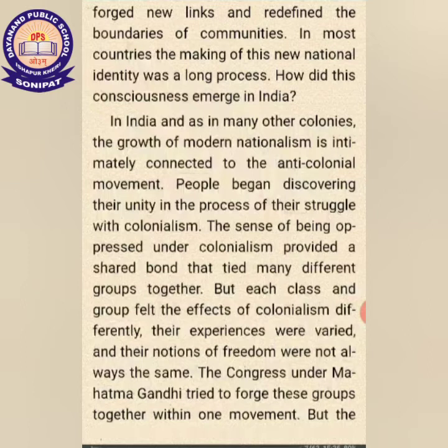In most countries, the making of new national identity was a long process. How did this conscience emerge in India? We know India was a slave country, and as in many other colonies, the growth of modern nationalism is intimately connected to the anti-colonial movement. When national identity developed in India, it was connected to the anti-colonial movement.